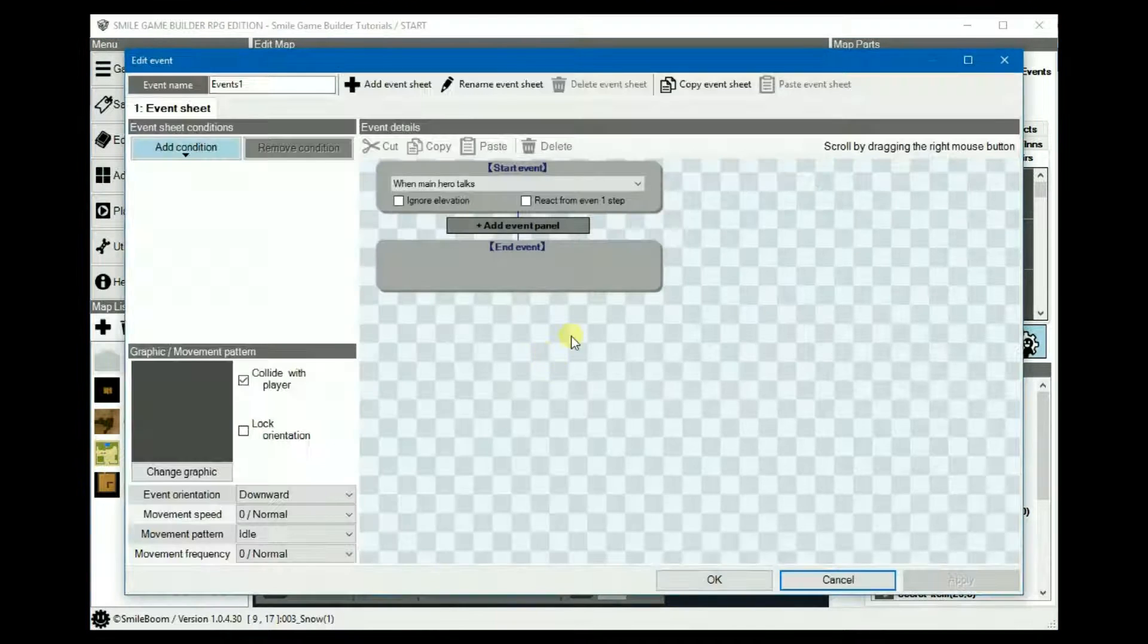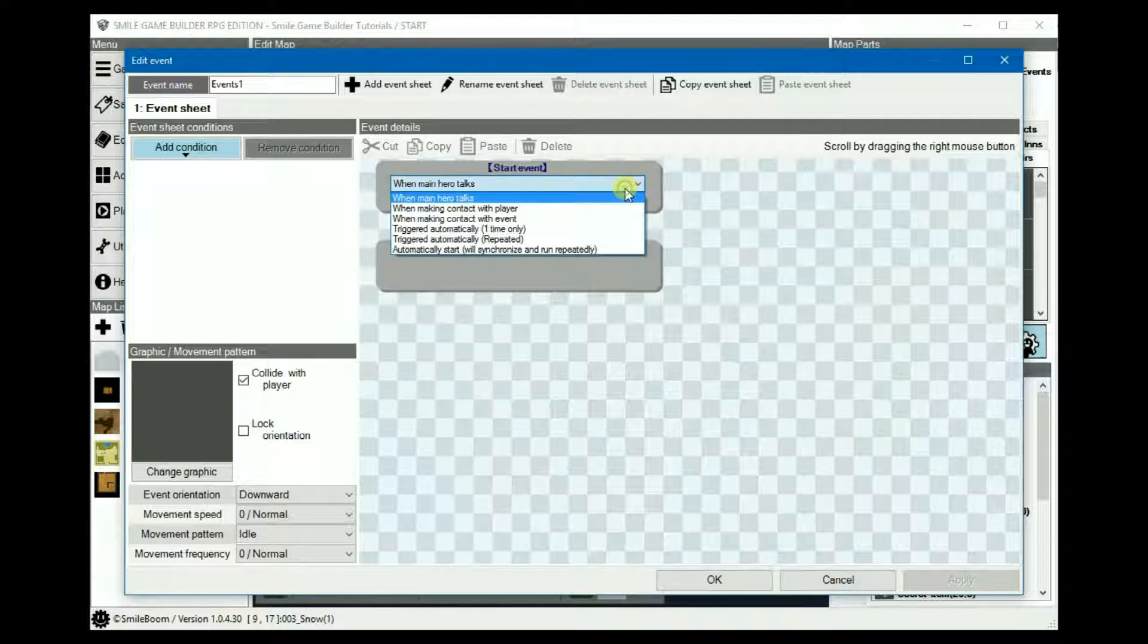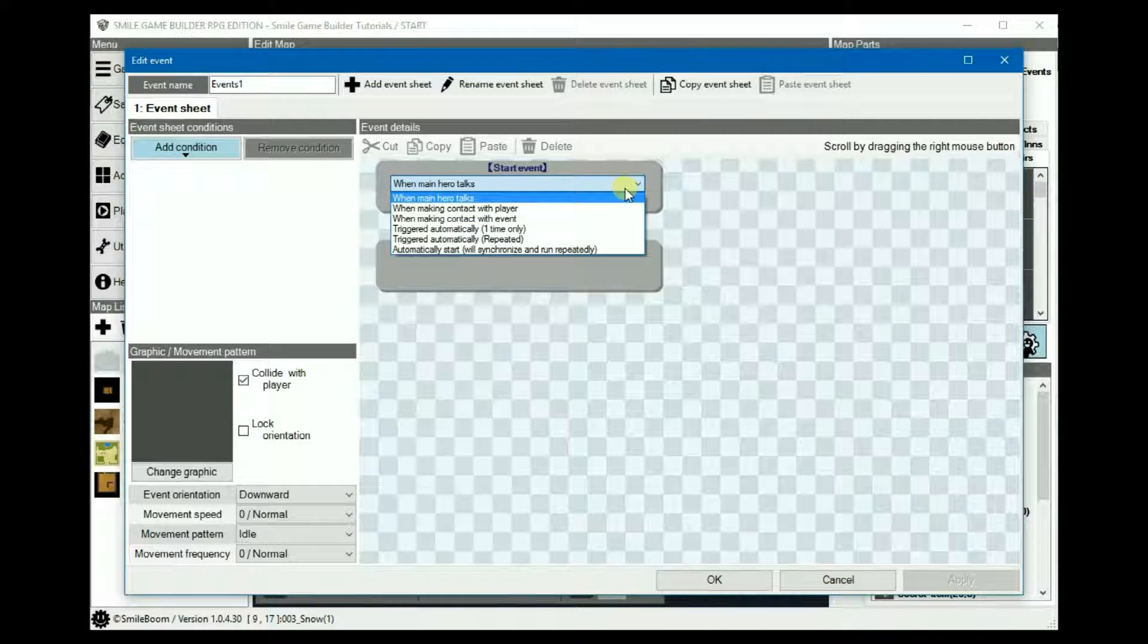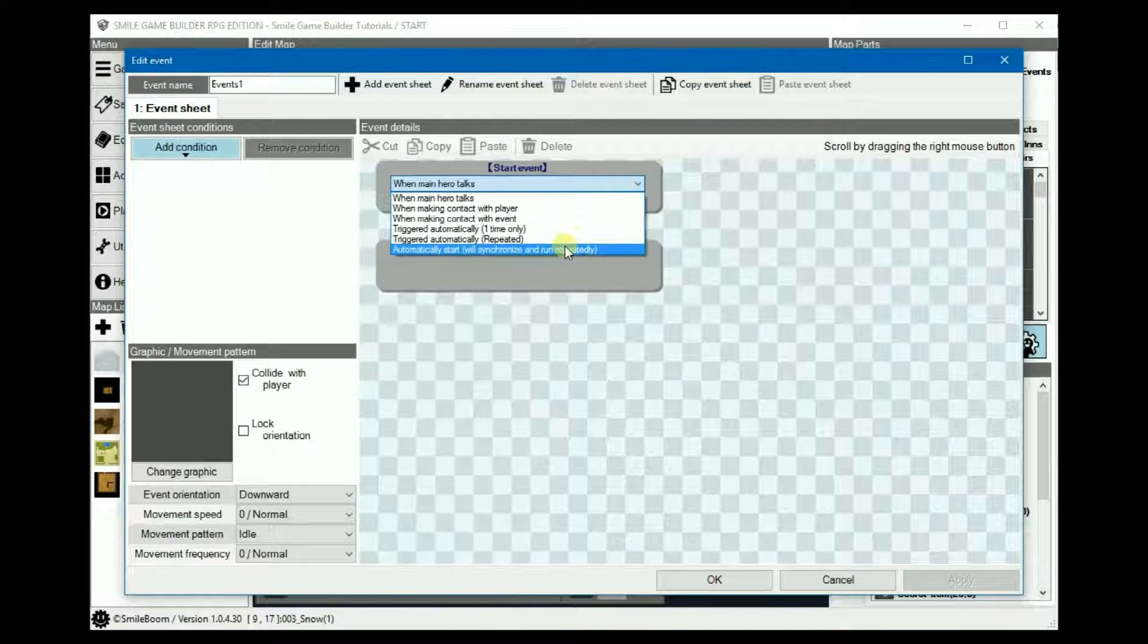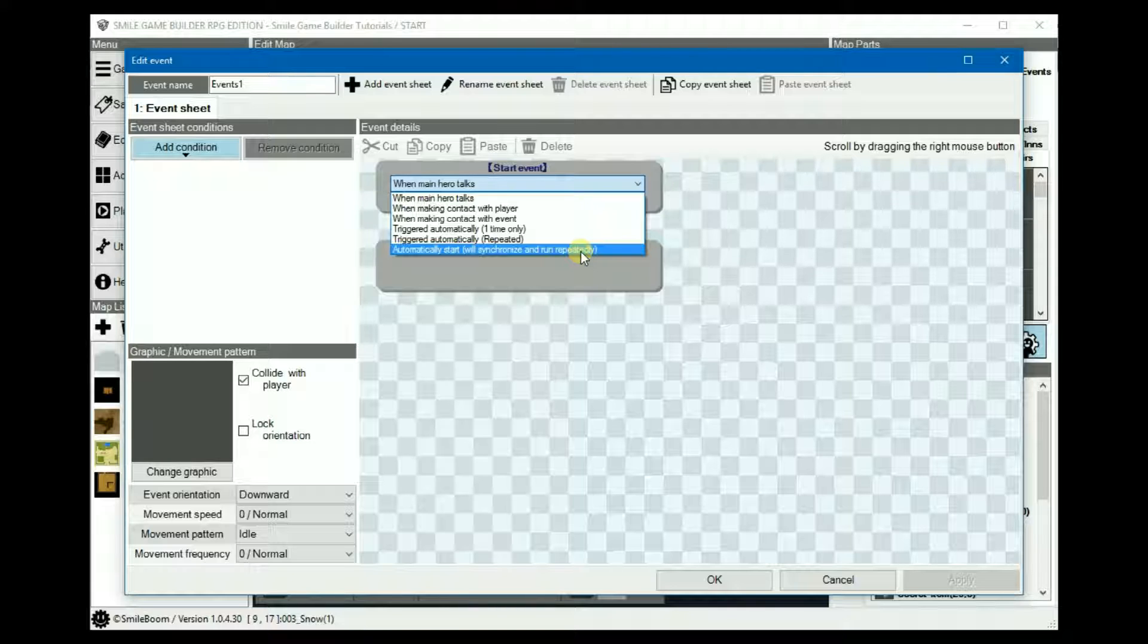One of their newest additions is in the start event condition, where they have added an automatically start, synchronize and run repeatedly option. This is the equivalent of RPG Maker's auto-run or parallel event triggers.